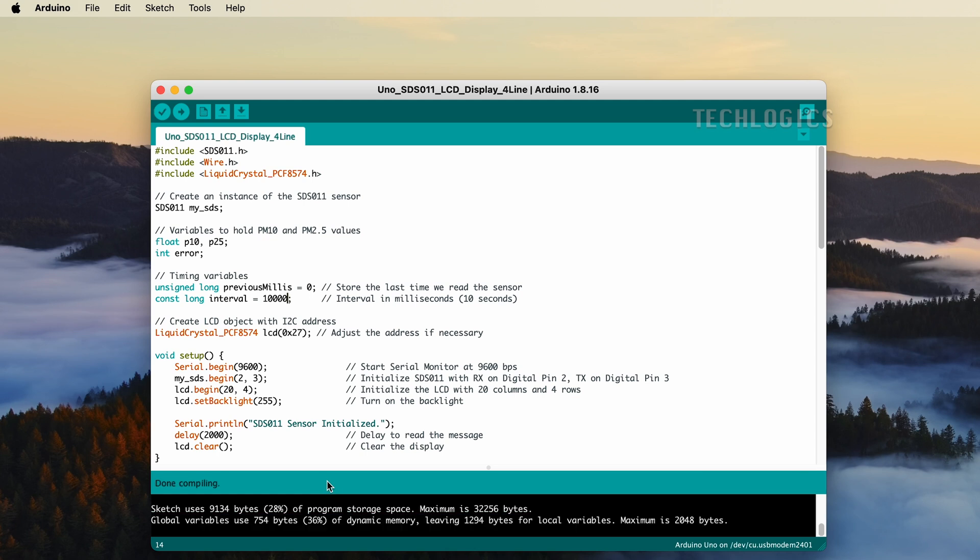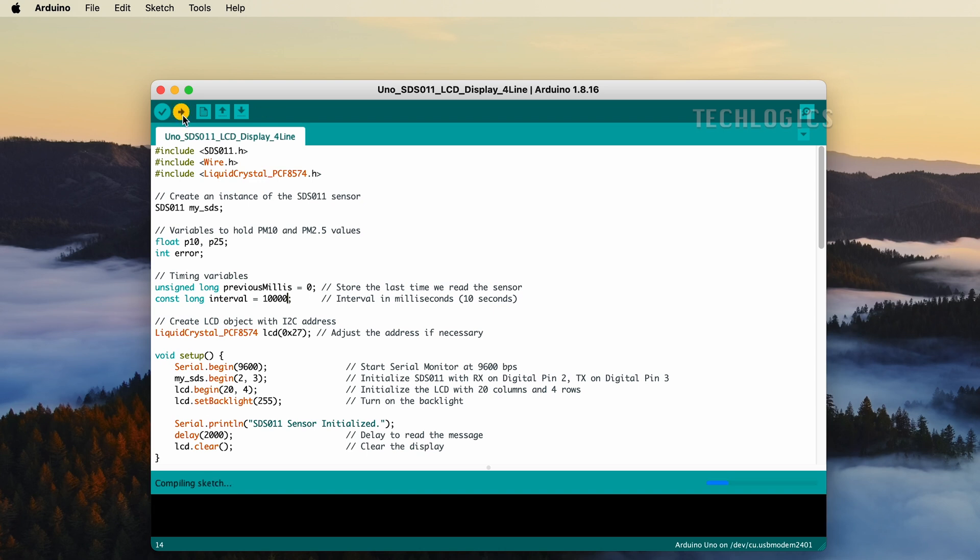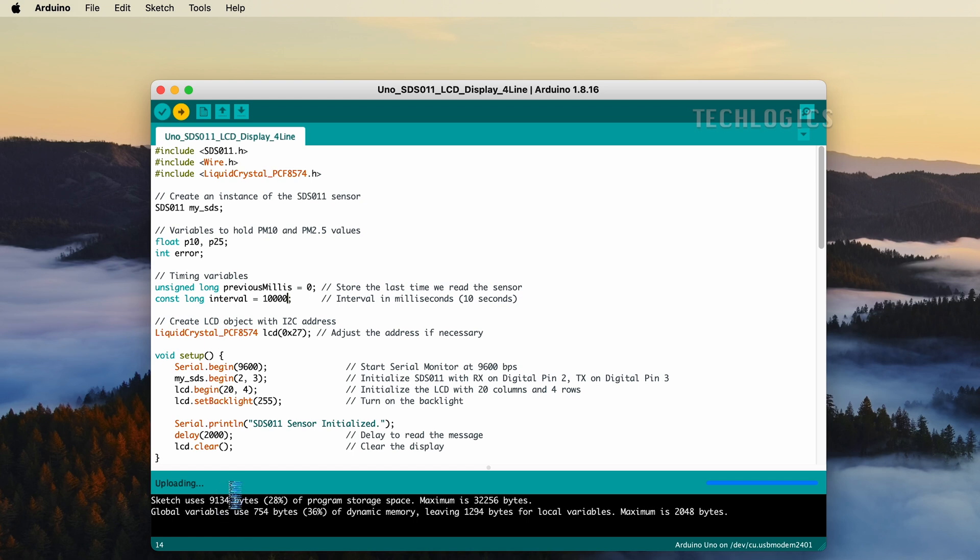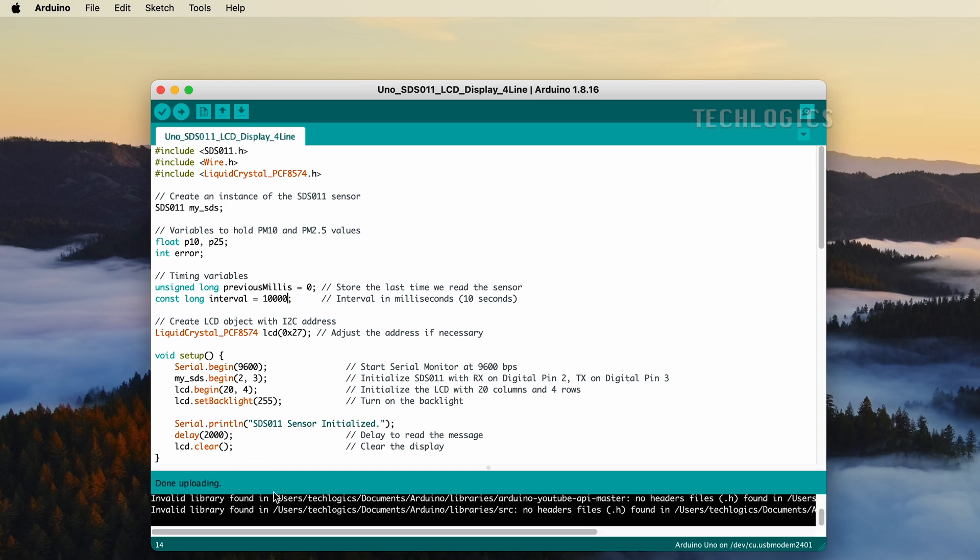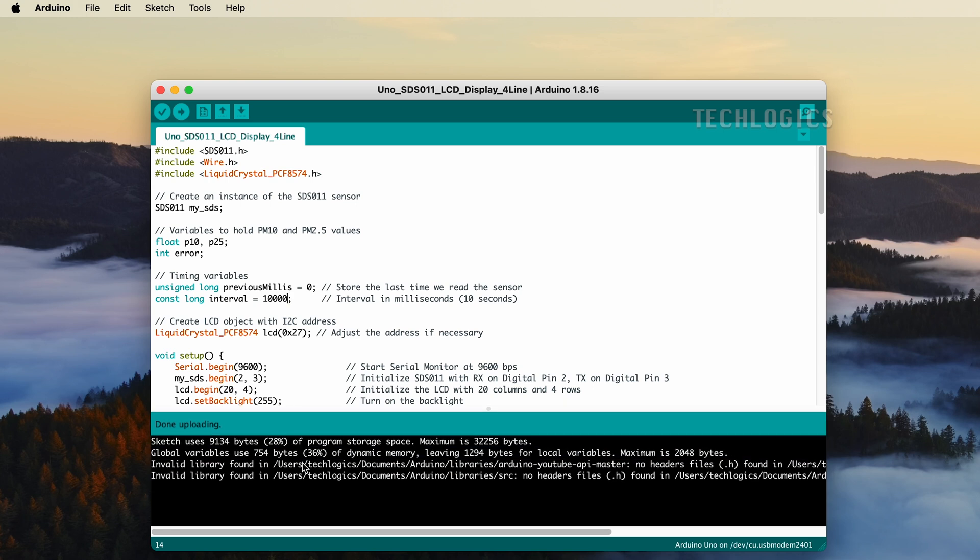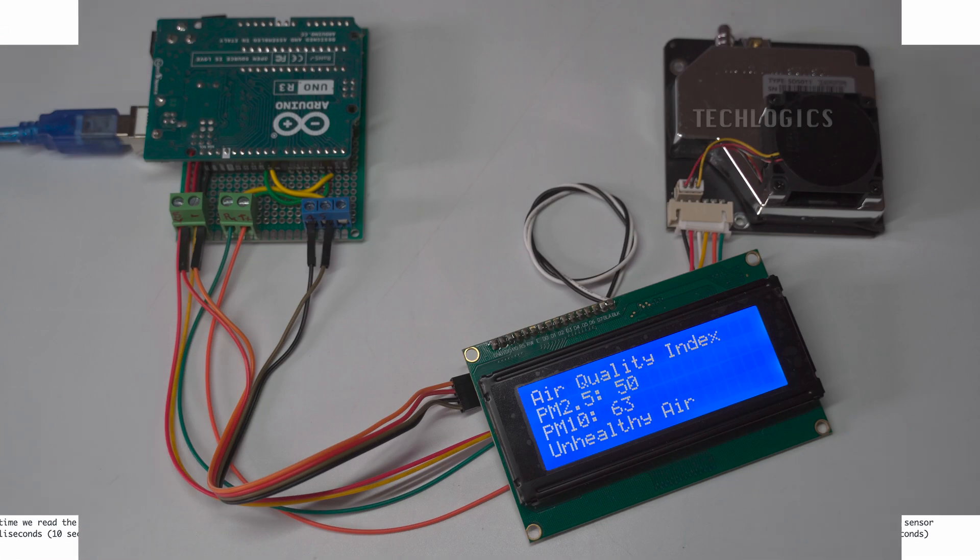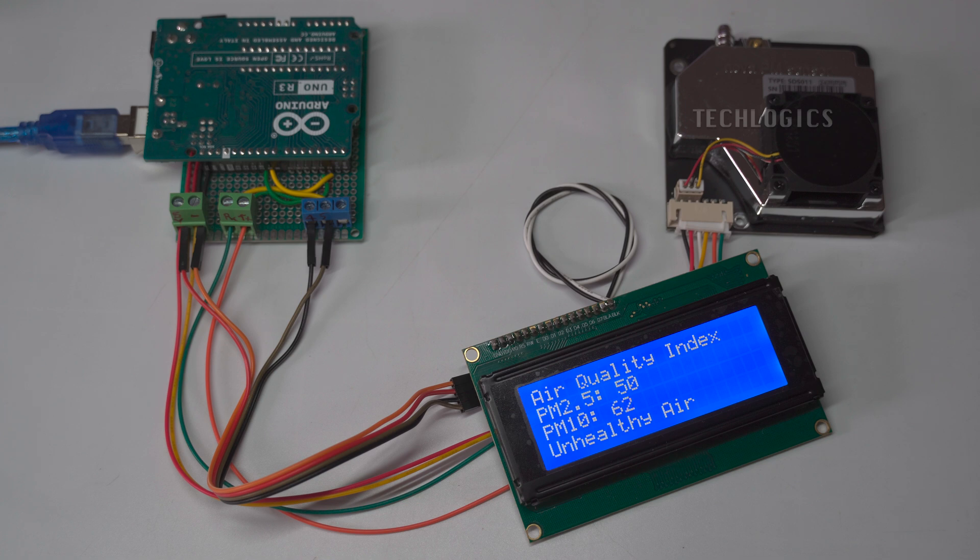Once compilation is successful, upload the code to the board by clicking the right arrow icon. This will transfer the code to your Arduino Uno, allowing it to begin monitoring air quality. The sensor values, specifically the concentrations of PM2.5 and PM10 particulate matter, will be displayed on the LCD in real time. The code is designed to retrieve these readings every 10 seconds, allowing for a systematic and consistent monitoring interval of air quality. This regular interval ensures that you receive timely updates about air pollution levels.